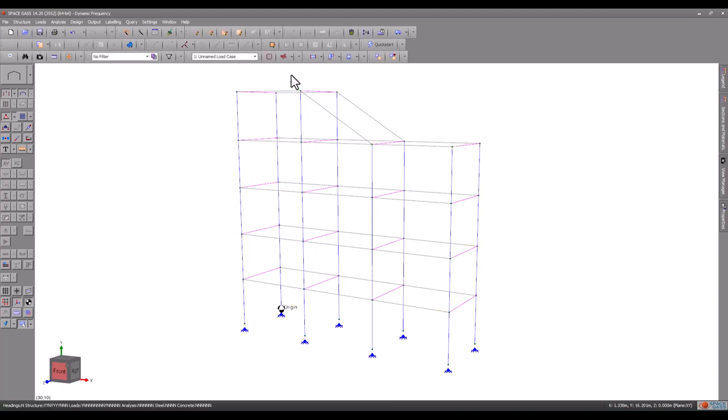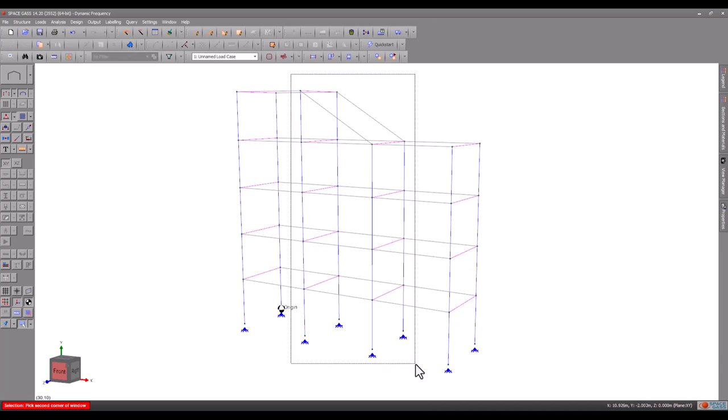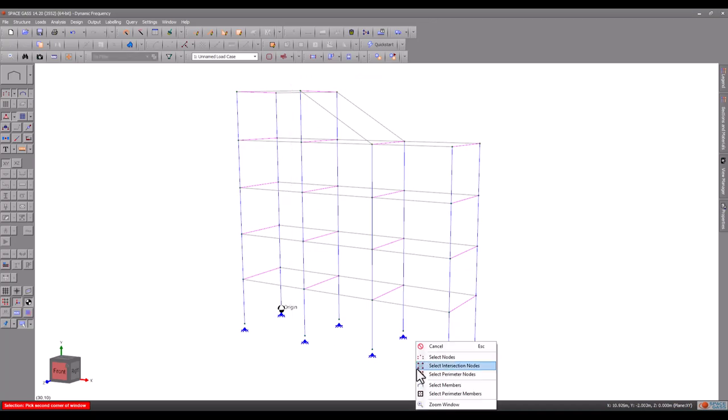Now we will select the internal nodes and apply a mass of one tonne on each of them.